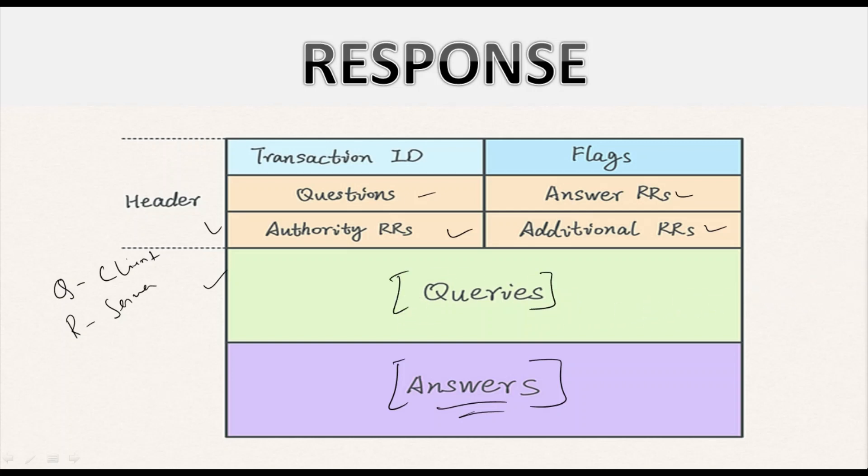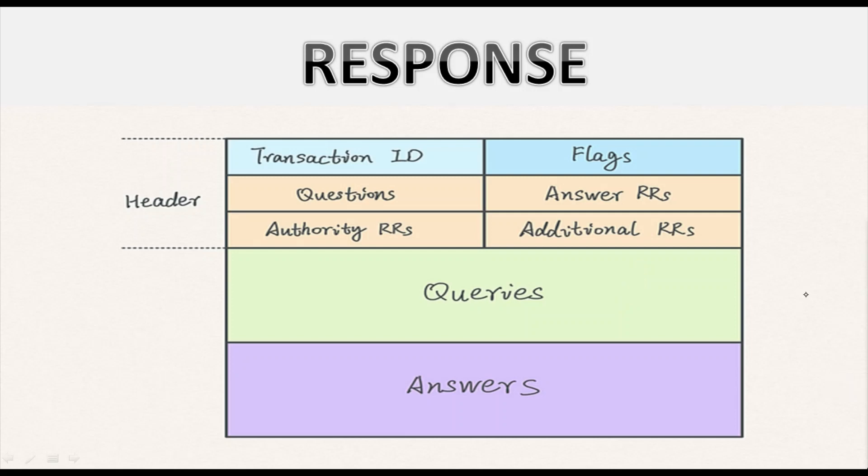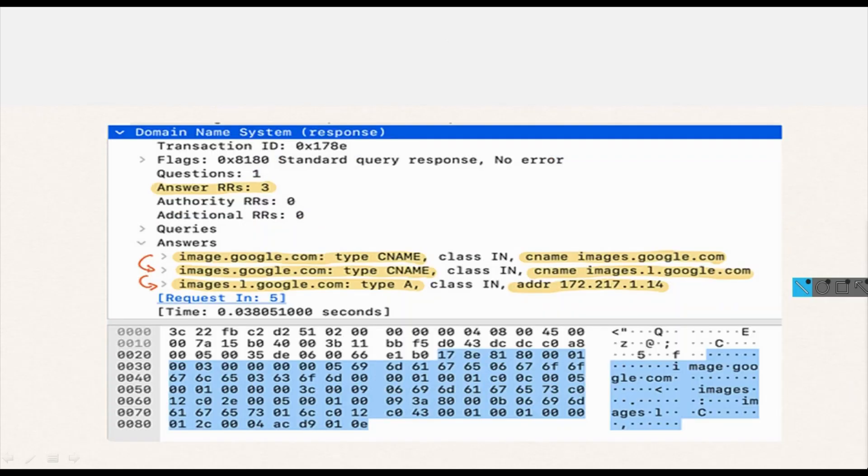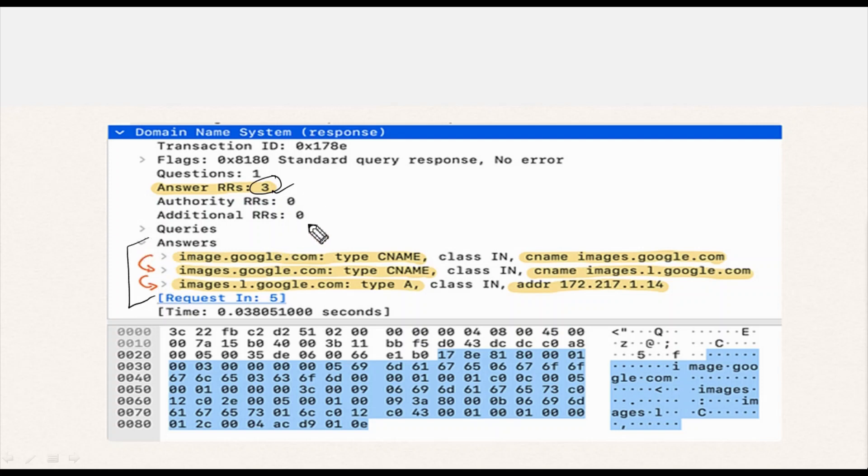Response message shares the same header and queries with an additional field called the answer section. And why does the response message include the origin query section? Because it shows the reference that where we will get to it soon. Here is a response example from querying image.google.com - you can see on the screen. In the message we receive 3 entries in the answer section, therefore answer RR is set to 3 as you can see in the yellow marks.